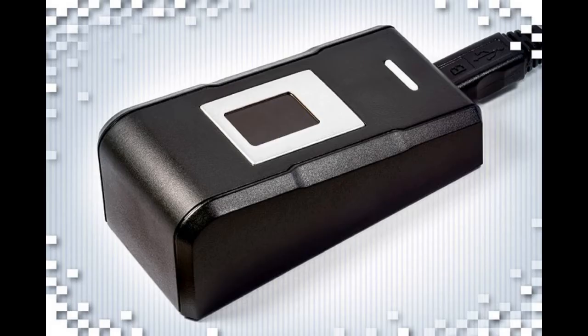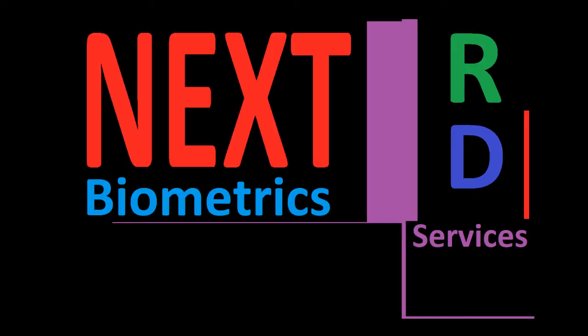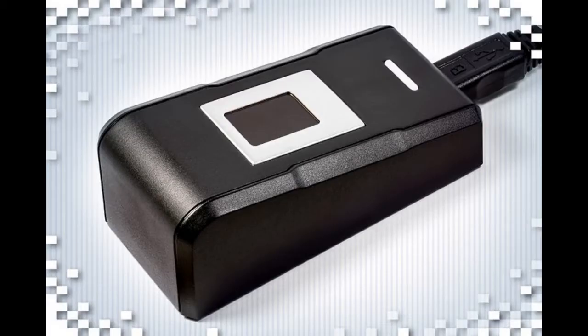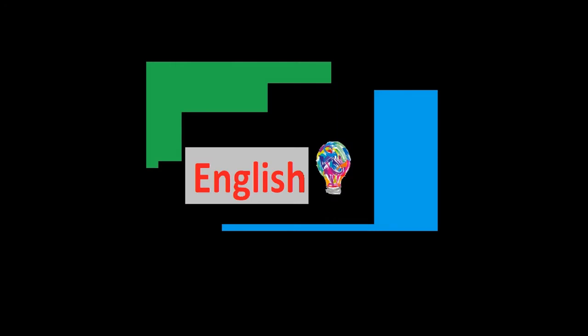Next Biometric, Next Biometric RD Service. This video is in English. If you want to see it in Hindi, you can see it in the description below.